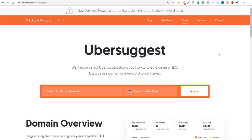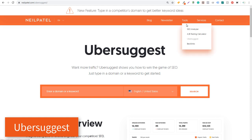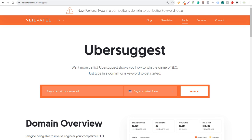My number two free keyword research tool is Ubersuggest. I'm going to spend the most time on the Keyword Planner and Ubersuggest — they're the keyword tools I use the most. All you need to do is go to Neil Patel's website; he has Ubersuggest as one of his tools. You can enter a domain or a keyword and click search, and it's going to give you a lot of information about the keyword and a ton of new keyword ideas.